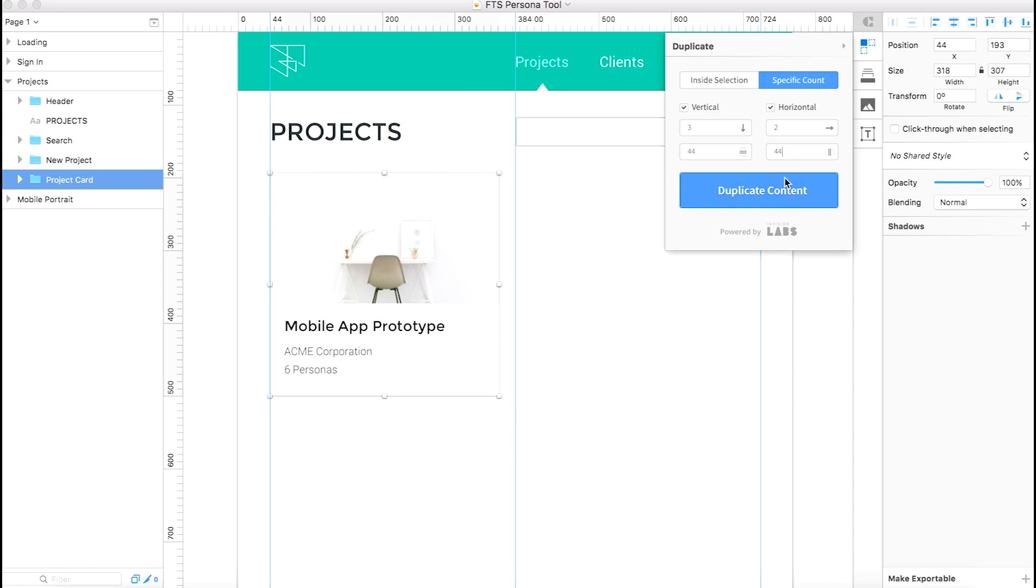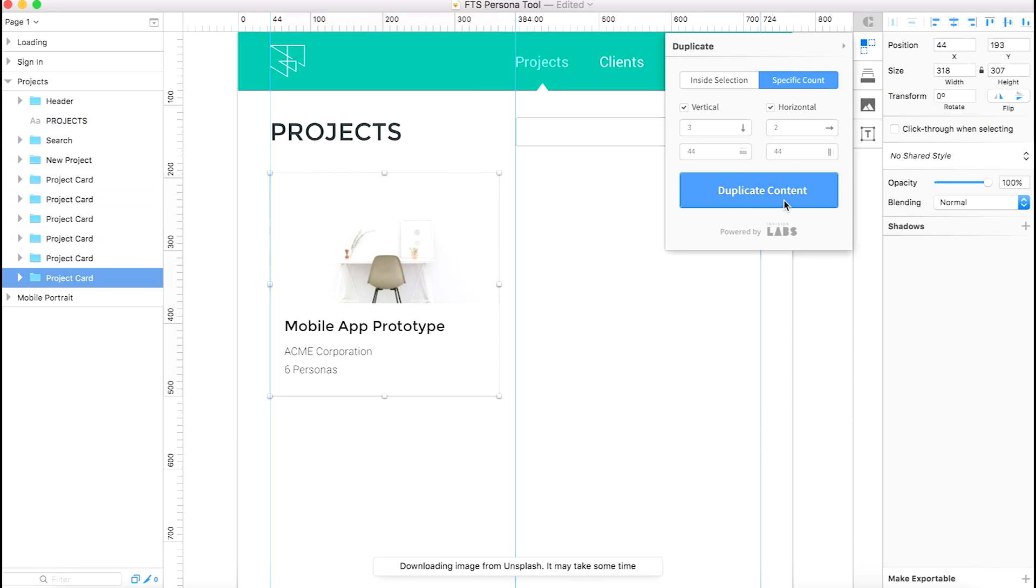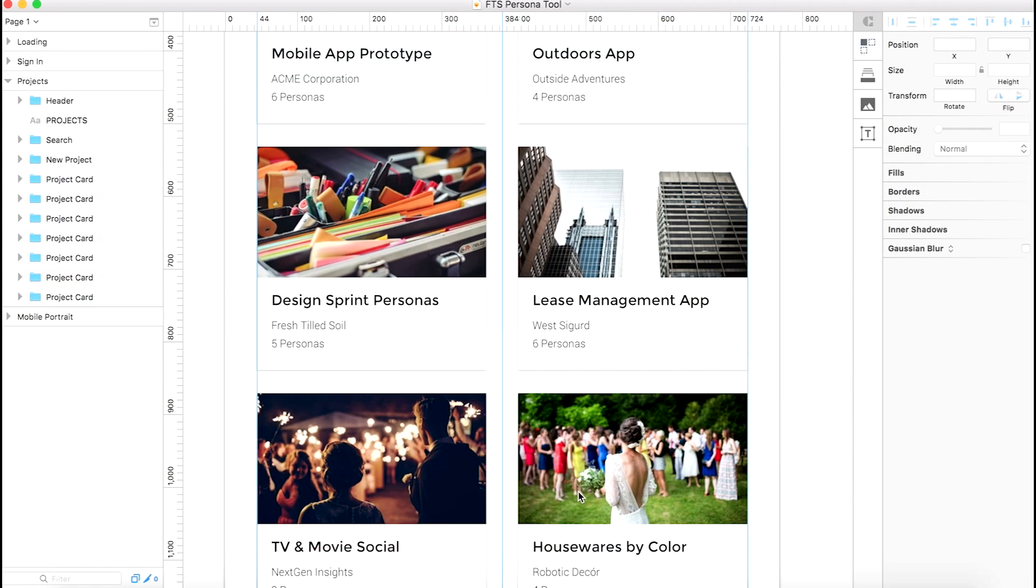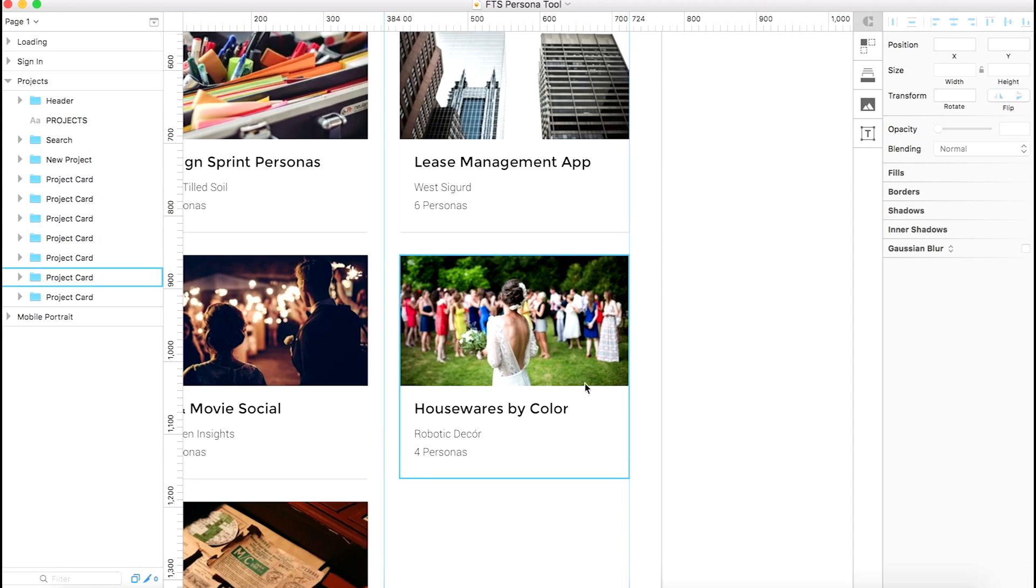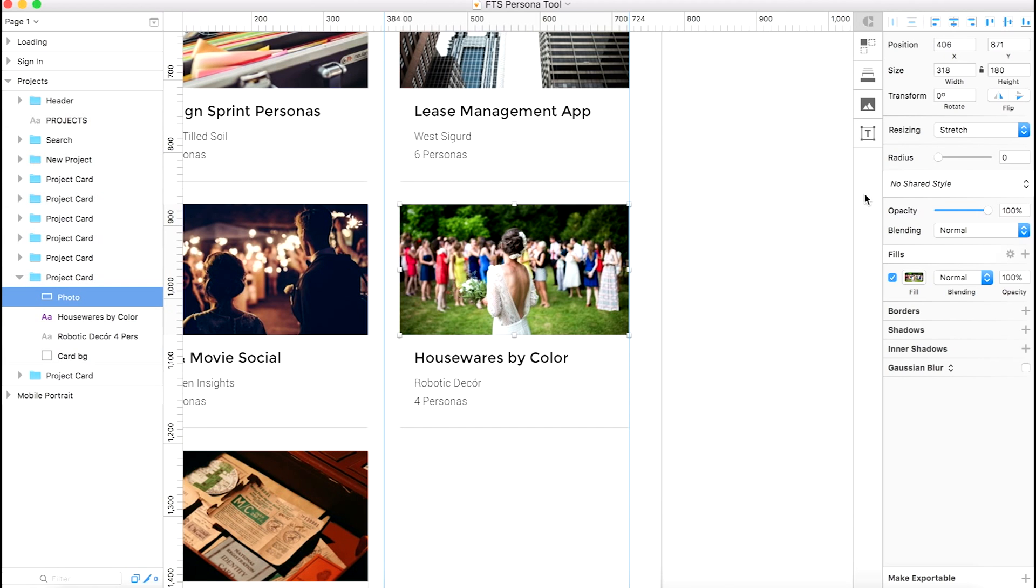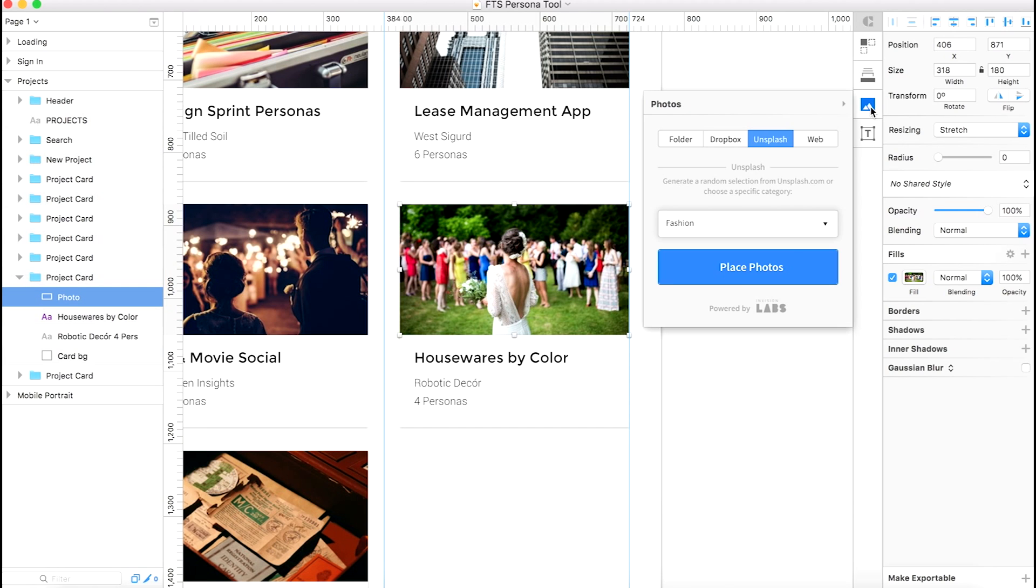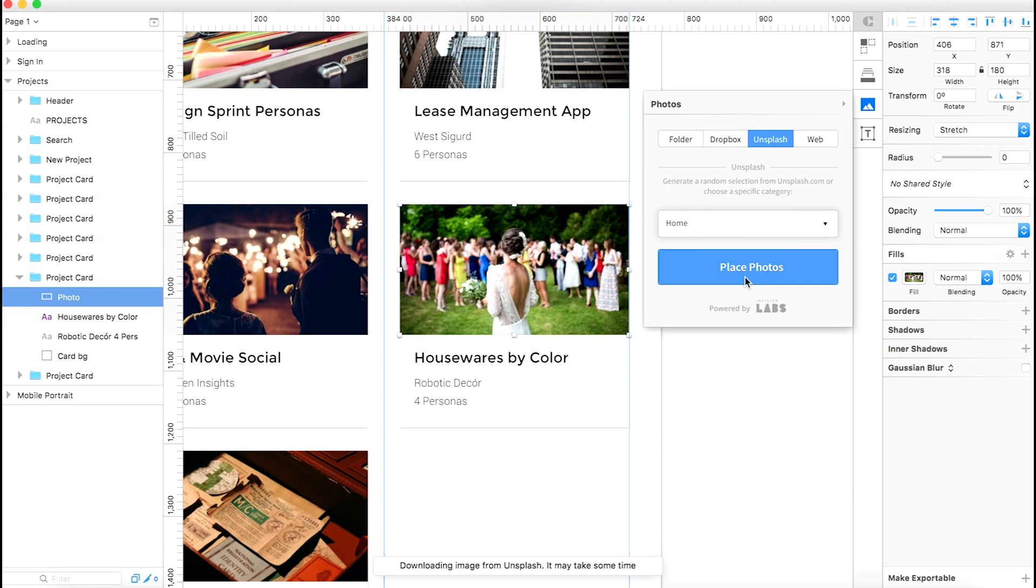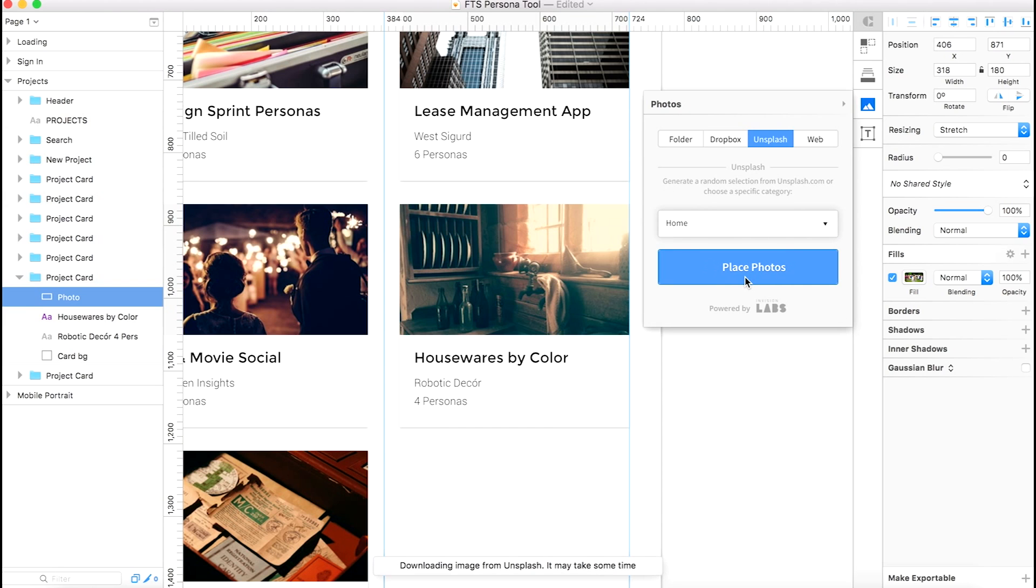Here we're using the duplicate feature to take a card layout and clone it a bunch of times in a grid automatically. Another handy feature of this plugin is that you can source images by a category without having to dig around for them endlessly. And if you aren't happy with the first result, you can keep clicking on the Place Photos button until you get one that you like.